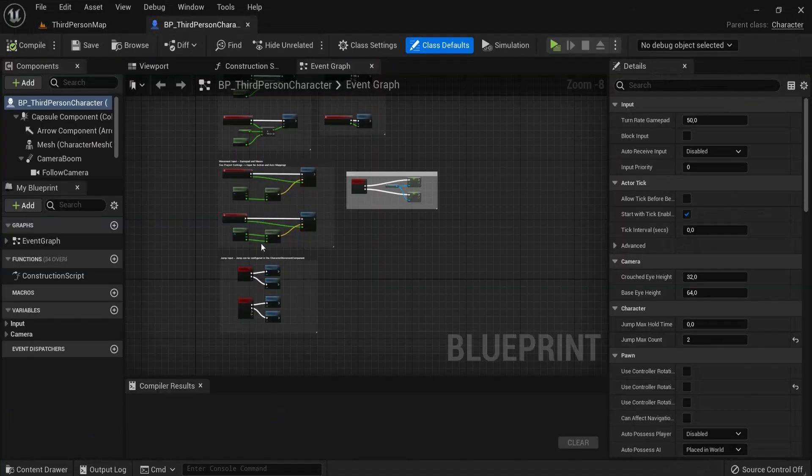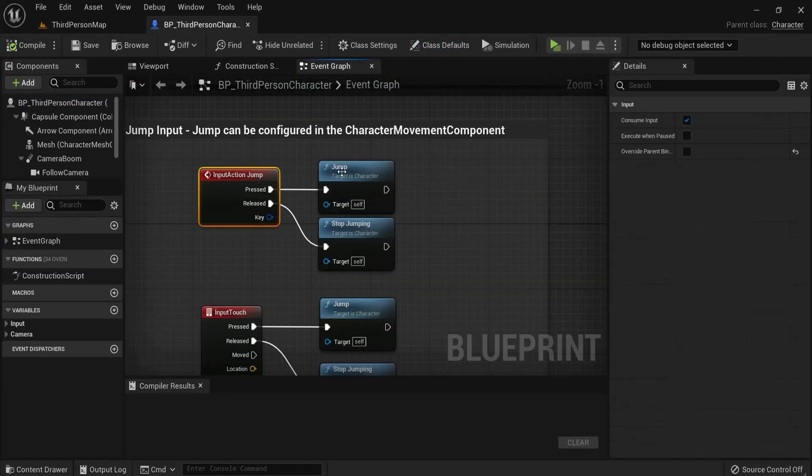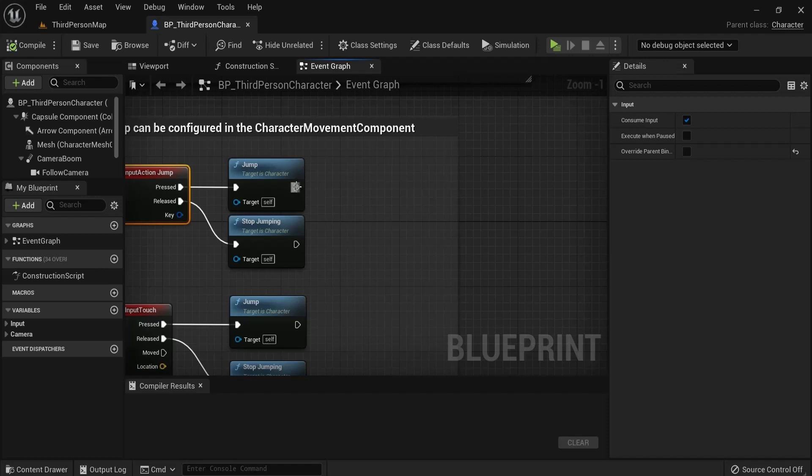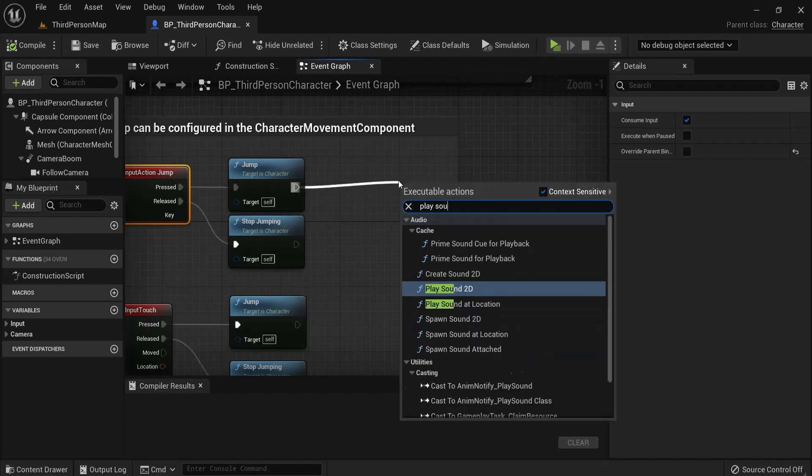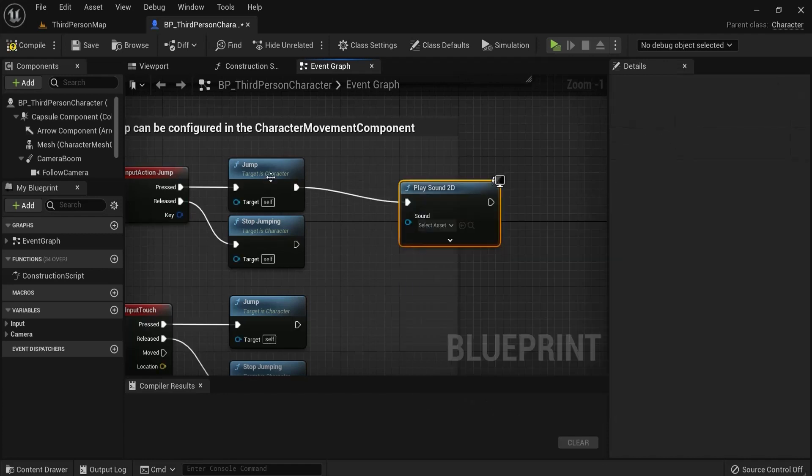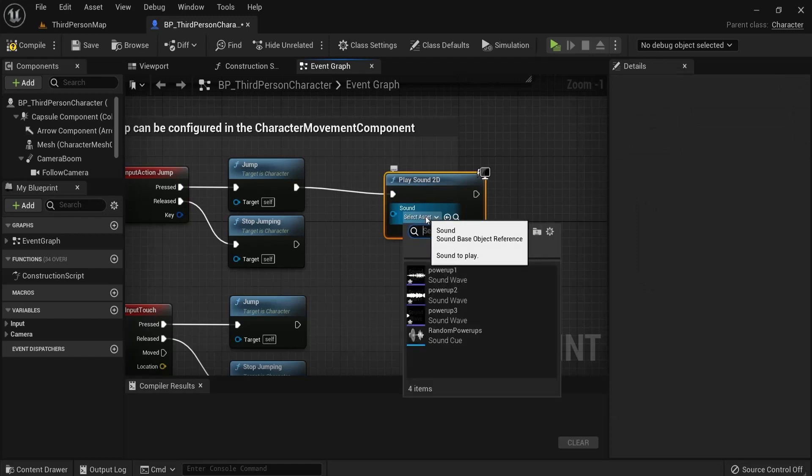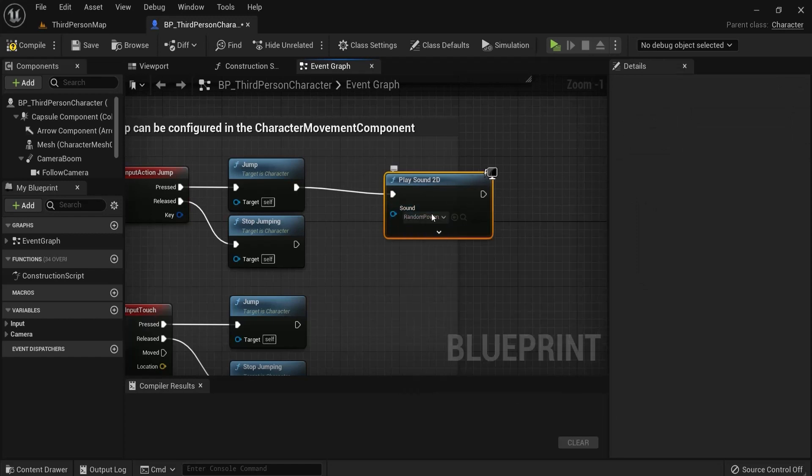Now this is out in our project. For example, when our player jumps we want to play this sound. So drag off, play sound 2D. You can drag this off anywhere, so this is just for an example: random power-ups.